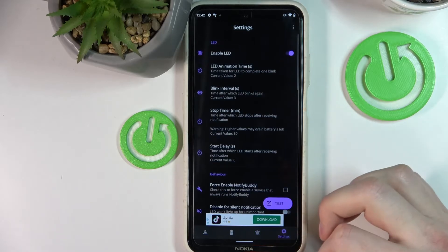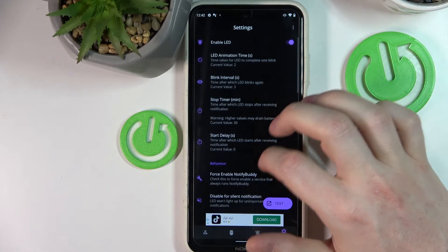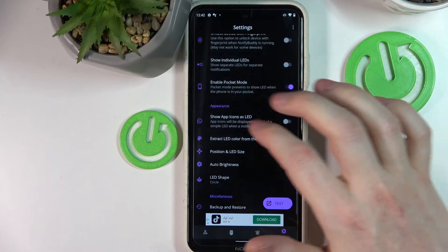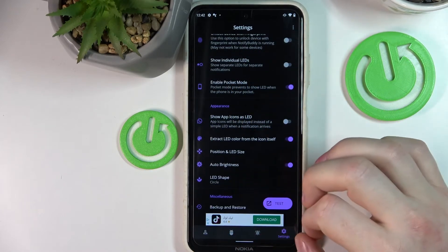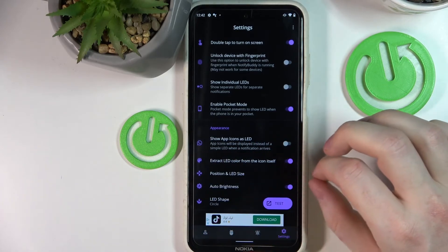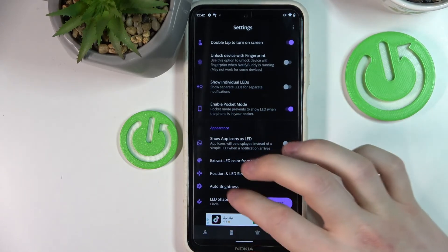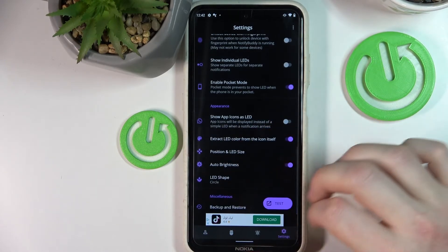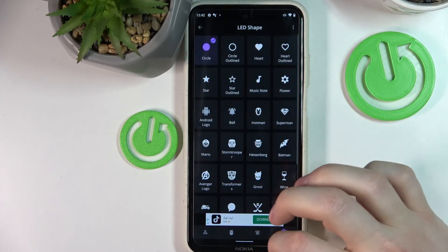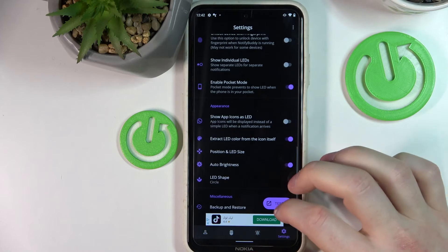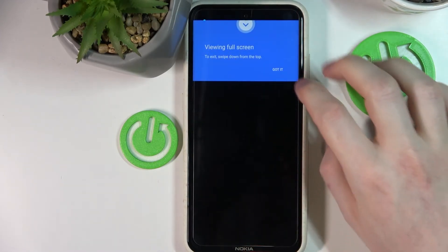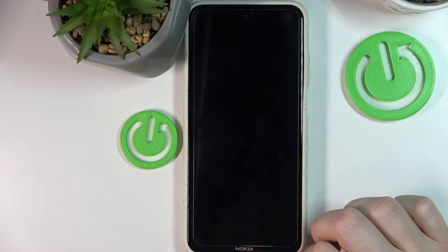Now we're going to go to the settings. In the settings you can customize the LED lamp that will be shown. You can change its size and the position on the screen, or even change the icon shape — though that's a premium feature so you'll need to get the premium version.